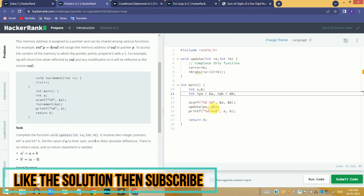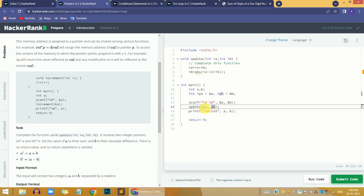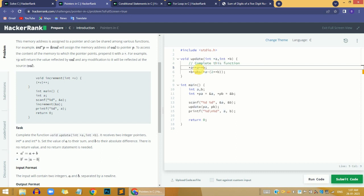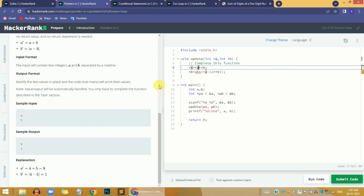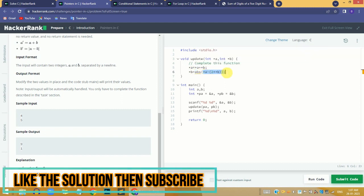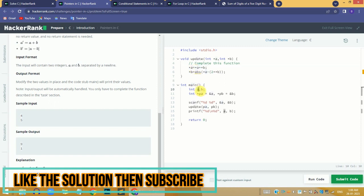In the update function, we call the function and pass the pointer values as input parameters. To access the value of a pointer we use the star operator; without the star we just get the reference. For sample input four and five, we add both values and assign to a, then take the absolute difference and assign to b. We don't need to return these values because we are referencing the same variable — updating pointer a automatically updates variable a.